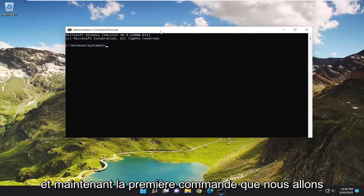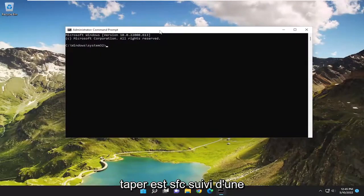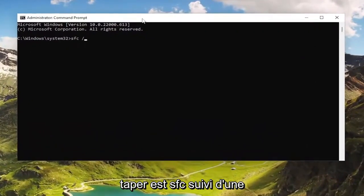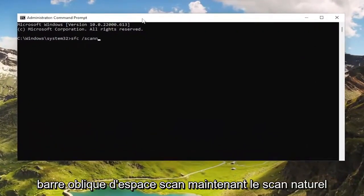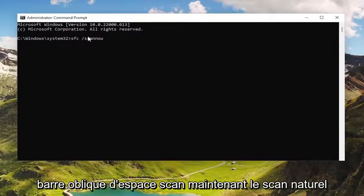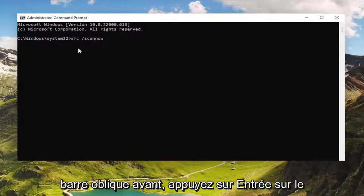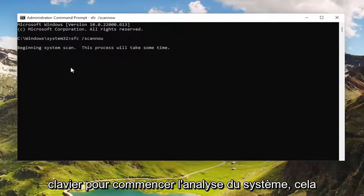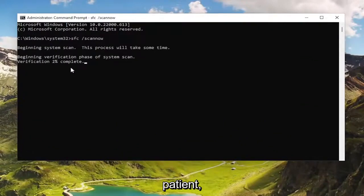The first command we're going to type in is sfc followed by a space and forward slash scannow. Scannow should all be one word attached to that forward slash out front. Hit Enter on the keyboard to begin the system scan. This will take some time to run, so please be patient.